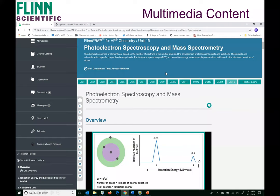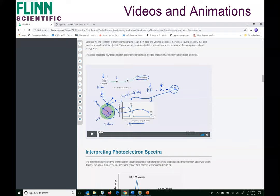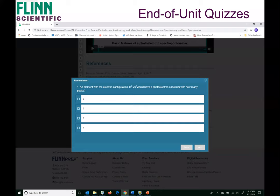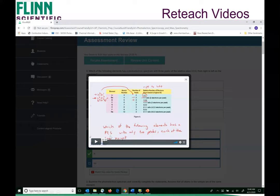The content is supported by videos, animations, and step-by-step solutions that walk you through how to solve difficult problems. It's supported by quick quizzes — so as you go through our interactive content in biology or chemistry, you can take quick quizzes along the way. You can take end-of-unit assessments to brush up on topics, and for any questions you have trouble with, reteach videos are available to help walk you through the problems step by step.